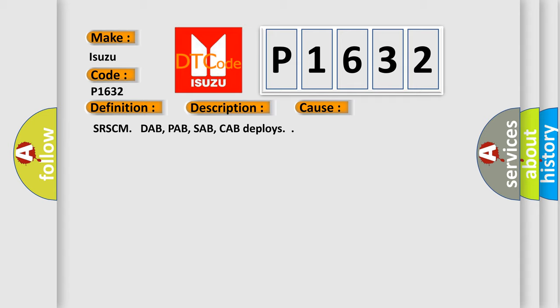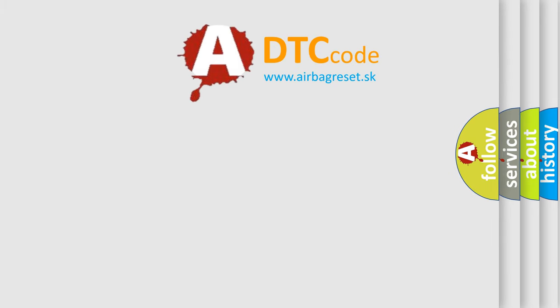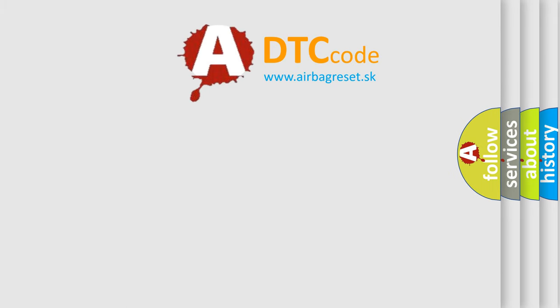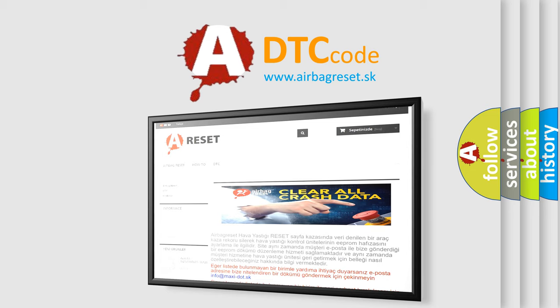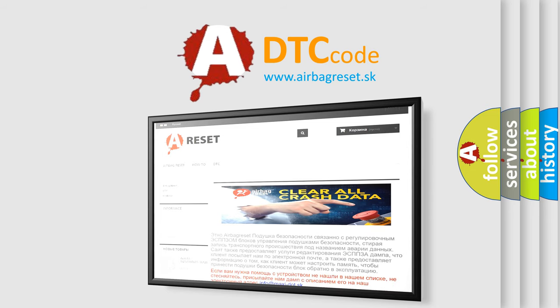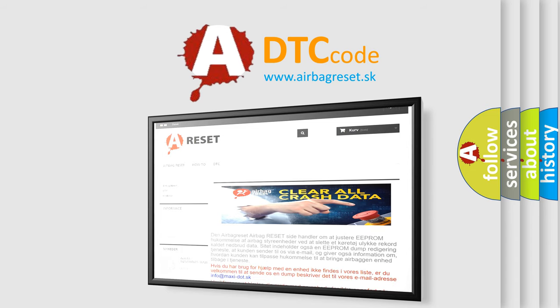The Airbag Reset website aims to provide information in 52 languages. Thank you for your attention and stay tuned for the next video.